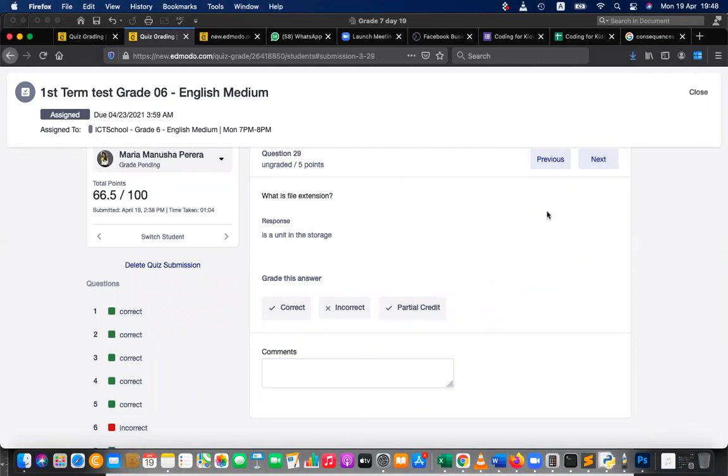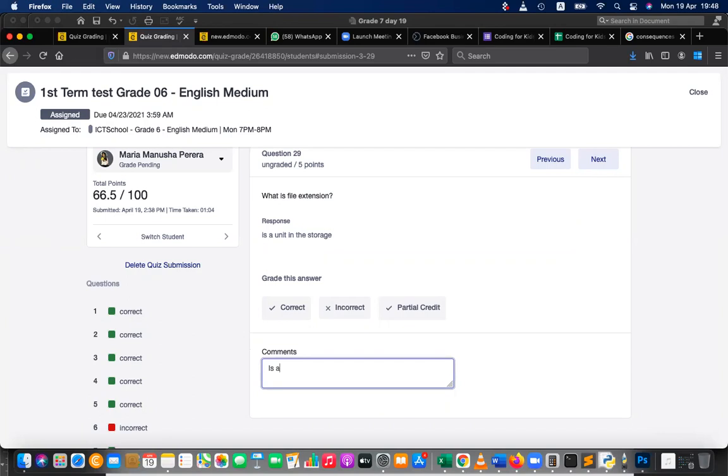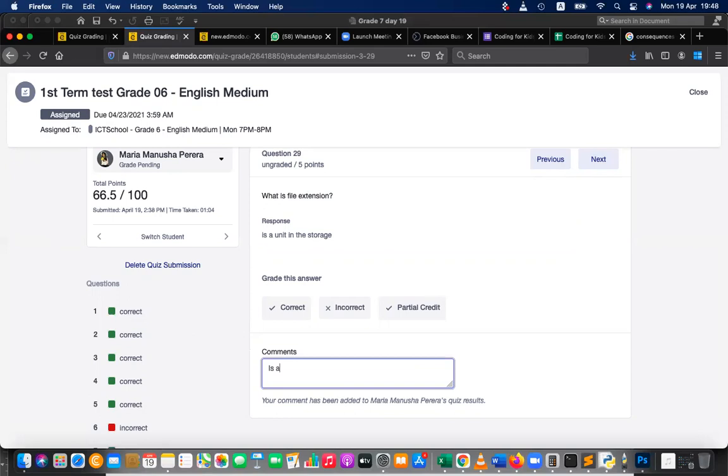Let's move to the next one. What is file extension? Yes, what is file extension?